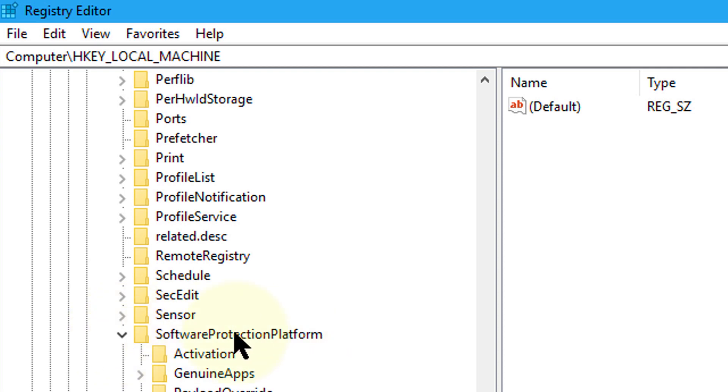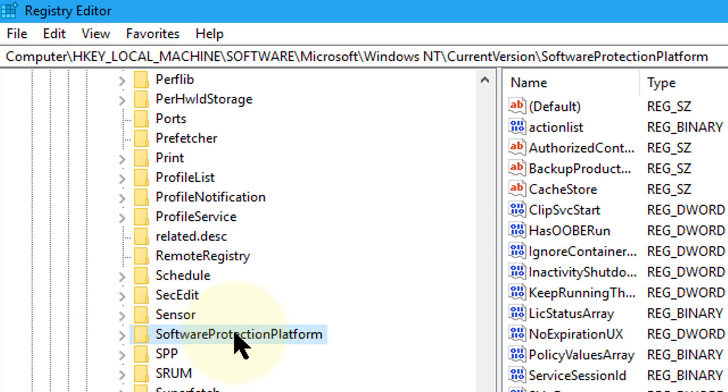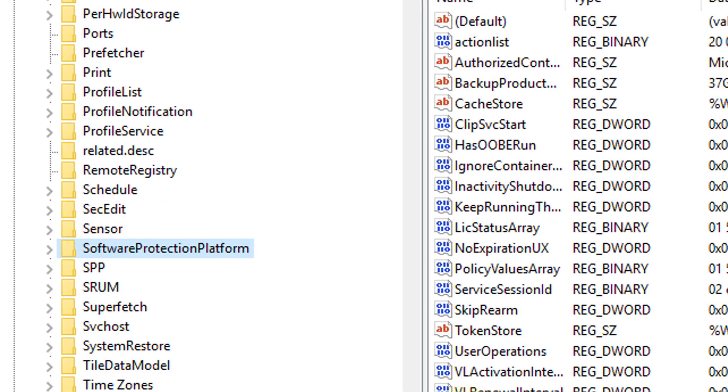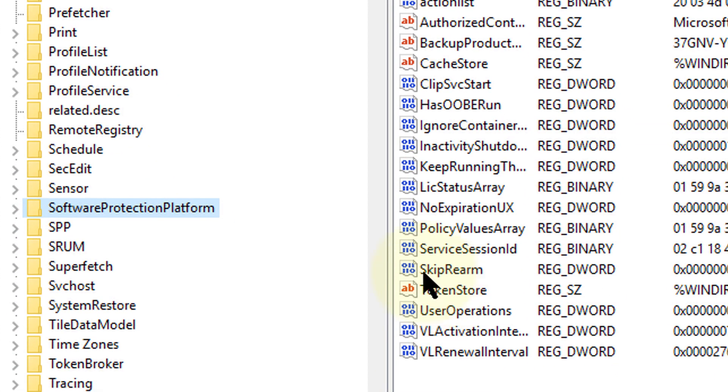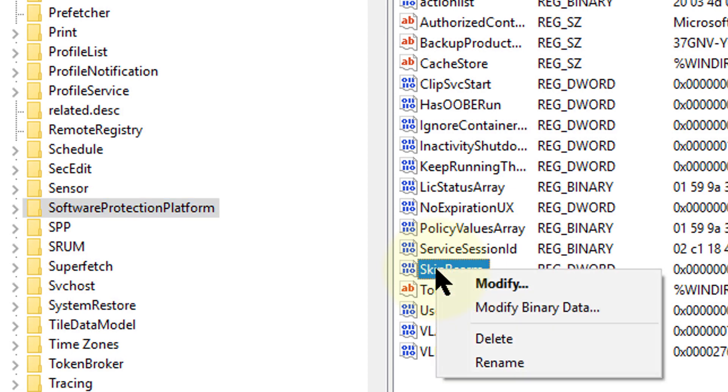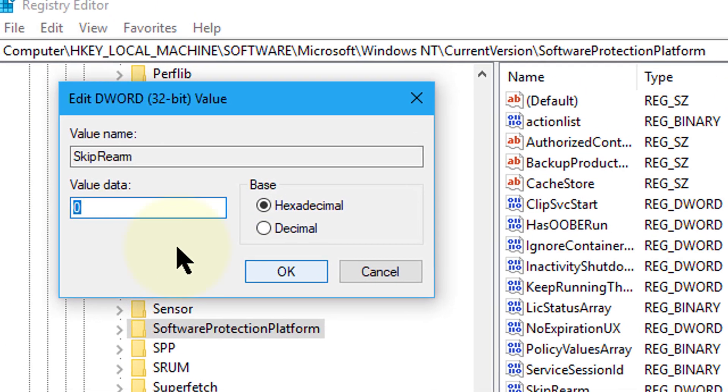Double click on it. You'll see Skip Rearm. Right click on it and click modify. Change the value from 0 to 1 and click OK.